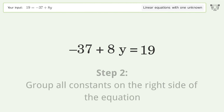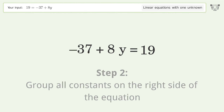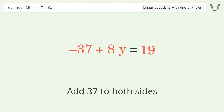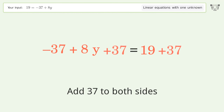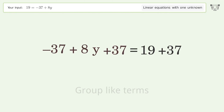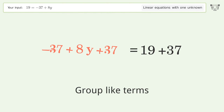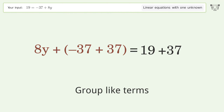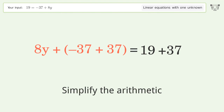Group all constants on the right side of the equation — add 37 to both sides. Group like terms. Simplify the arithmetic.